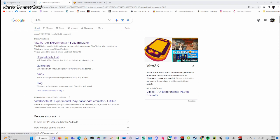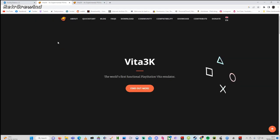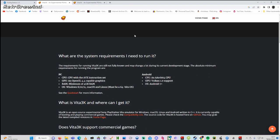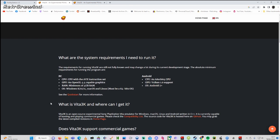First things first, go into Google and search for Vita3K. I will put a link to this emulator in the description below. Once you click on it, if you want to check whether your computer or Android system is capable of running Vita3K, go to the FAQ section — it gives you the minimum requirements. For Android it needs to be Android 7 or above, plus the other requirements listed.